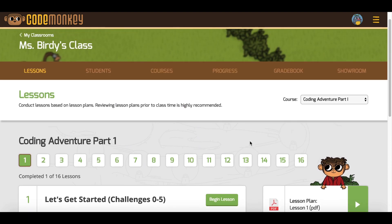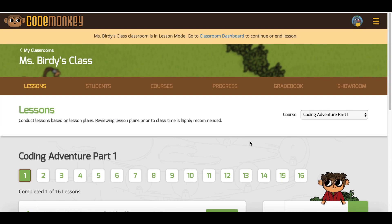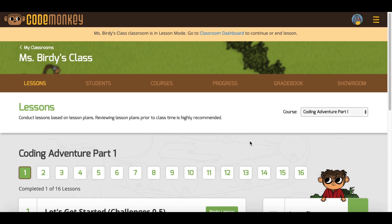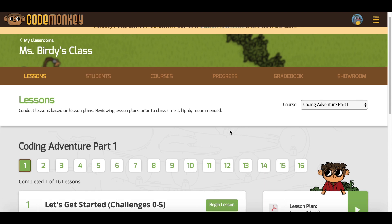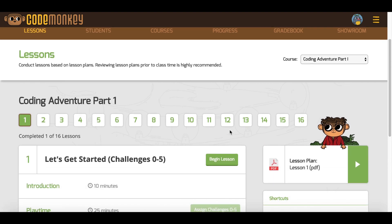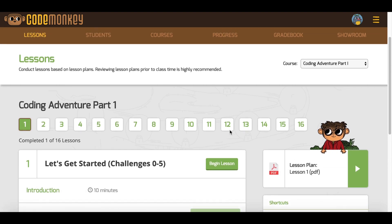Please note that within two hours of beginning a lesson, the lesson will be ended automatically and marked as complete. This is to prevent students from getting blocked in case you forget to end the lesson.